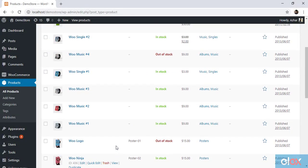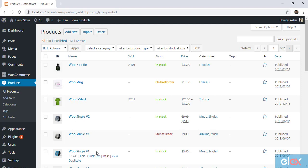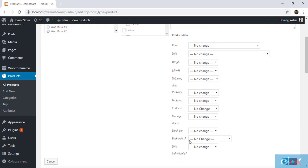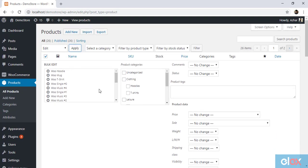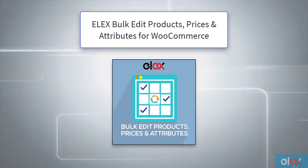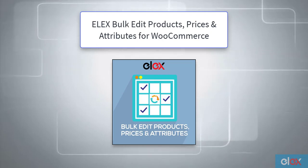If you have hundreds and thousands of products in your WooCommerce store, editing or updating product information can be a real pain. Although the default bulk editing settings in WooCommerce does help you to a certain level, it is short of better filters and lots of other features. Hence, to overcome these shortcomings, you can make use of a more advanced bulk editing plugin like Elix Bulk Edit Products, Prices and Attributes for WooCommerce plugin.